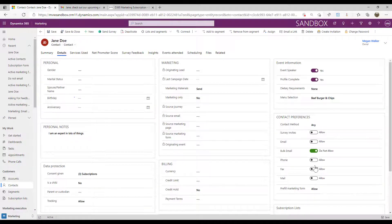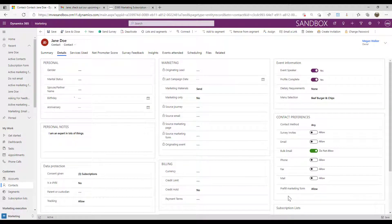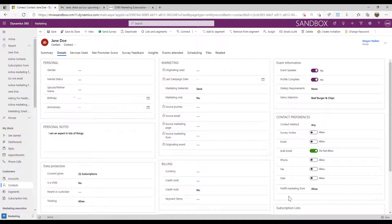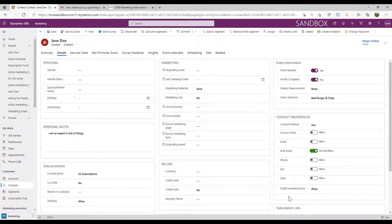So now we can see that bulk email field has been updated and now we can see that it's set to do not allow. So that's how we deal with unsubscribes. As soon as somebody has that field set to do not allow, we will not be able to send them marketing emails out of the system.